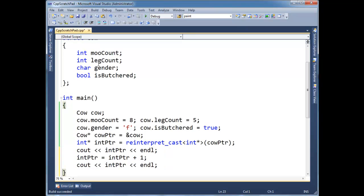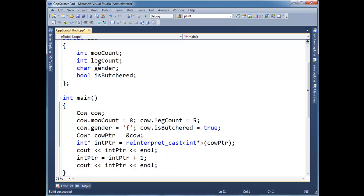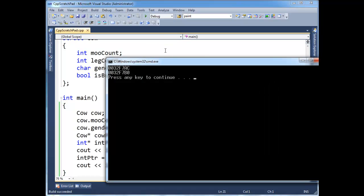I'm going to print int pointer before I do the plus plus. And let's print int pointer after we do the plus plus. Execute. Boom. So, of course, I had to take up two digits. But C, let's see, C plus four, if you think about it, A is 10, B is 11, C is 12,